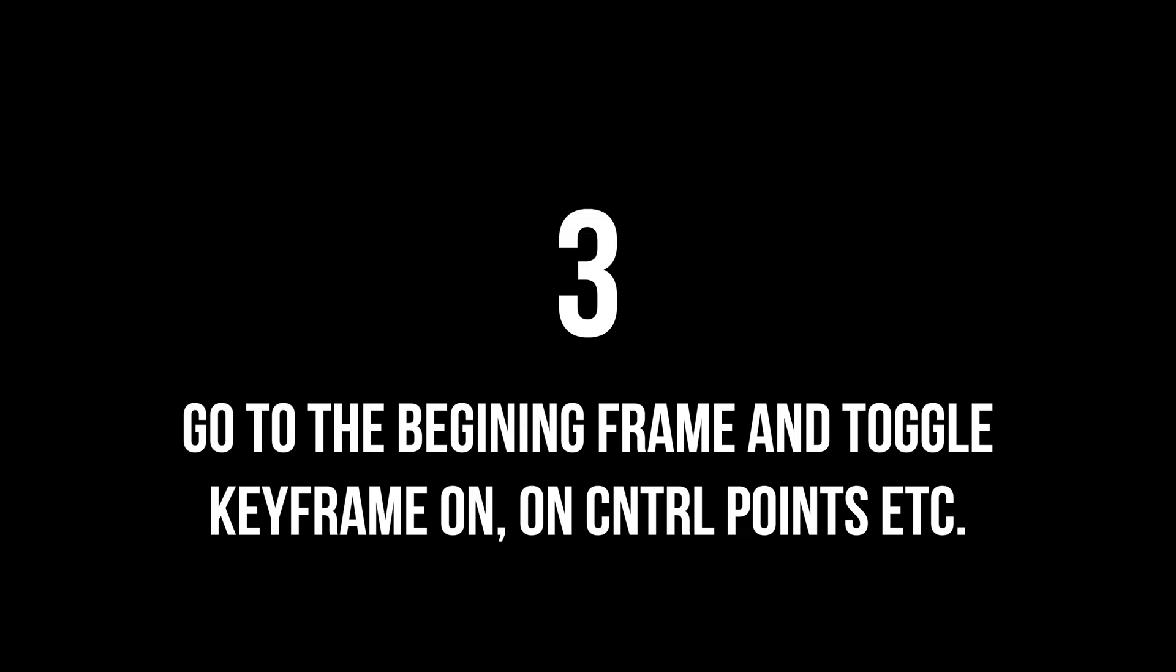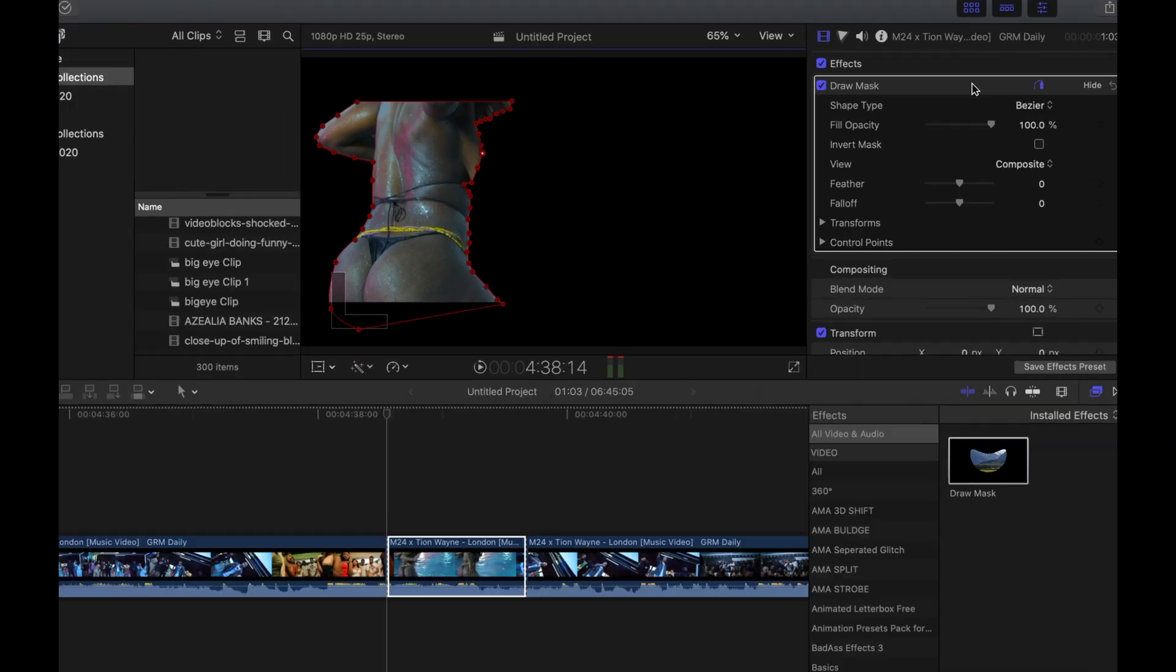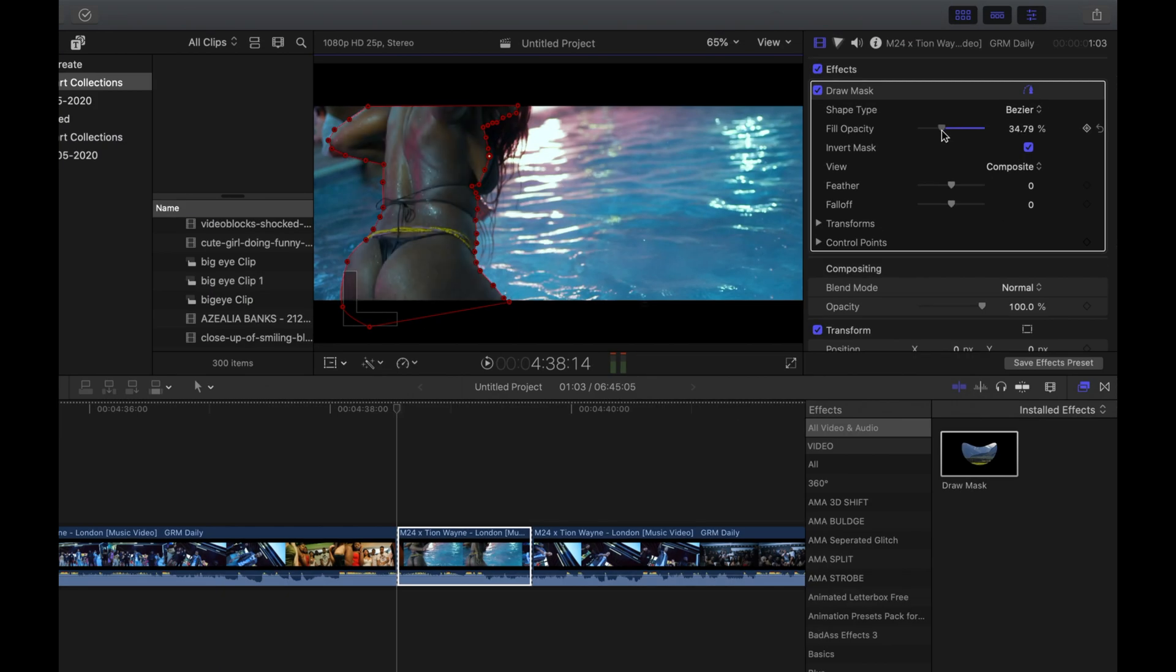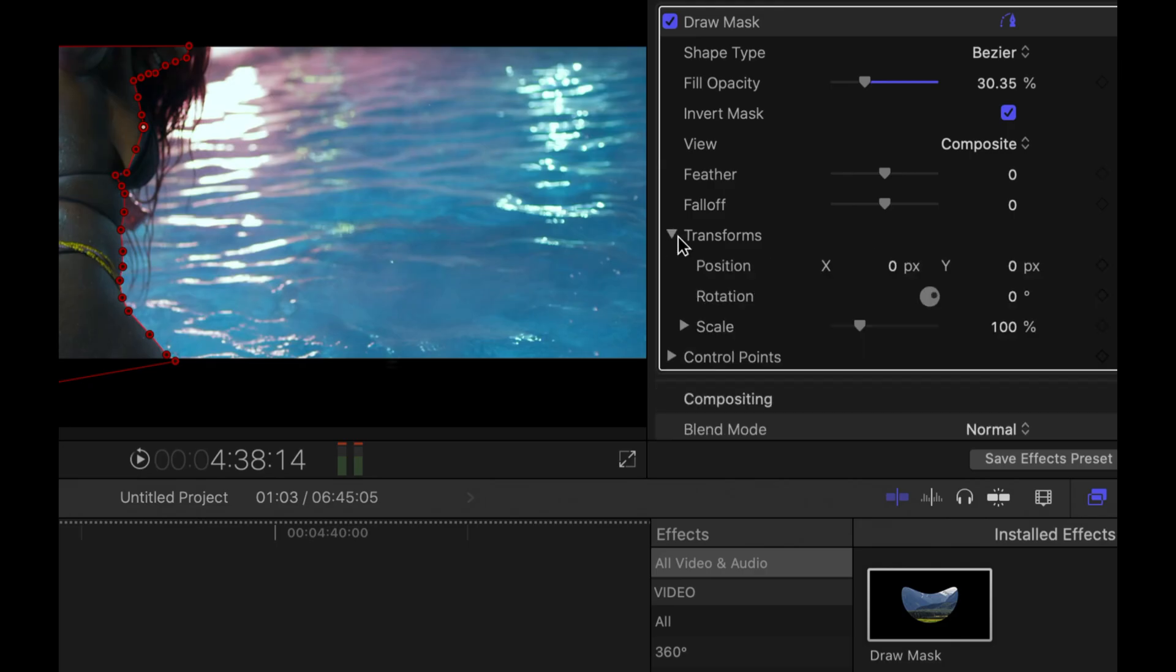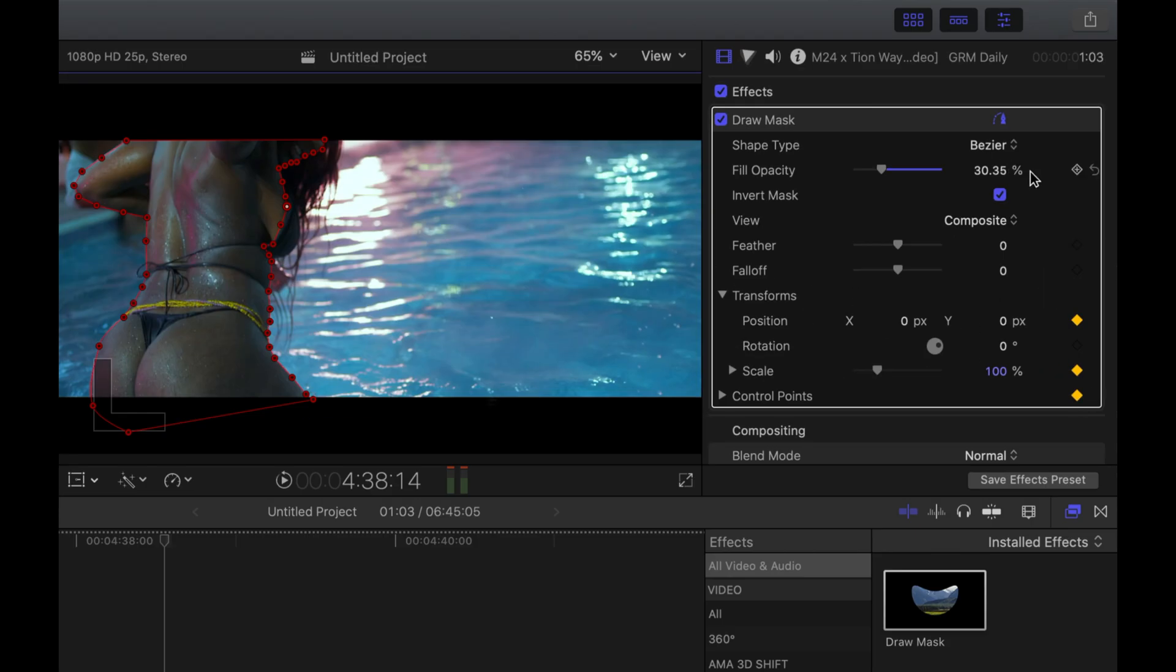Step 3: Go to the beginning frame by pressing up. First off, you just want to invert the mask and then take the opacity to around 30 and then toggle the keyframe buttons on position, scale, and control points.